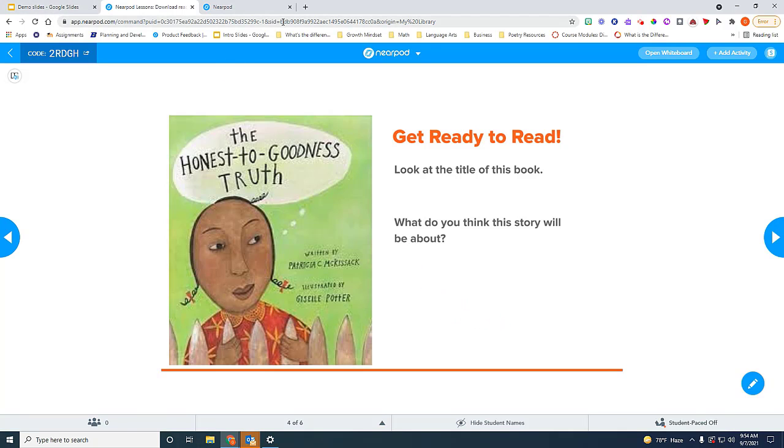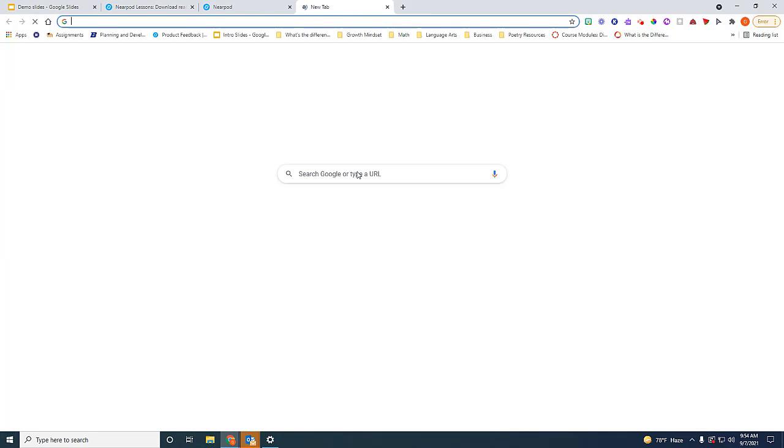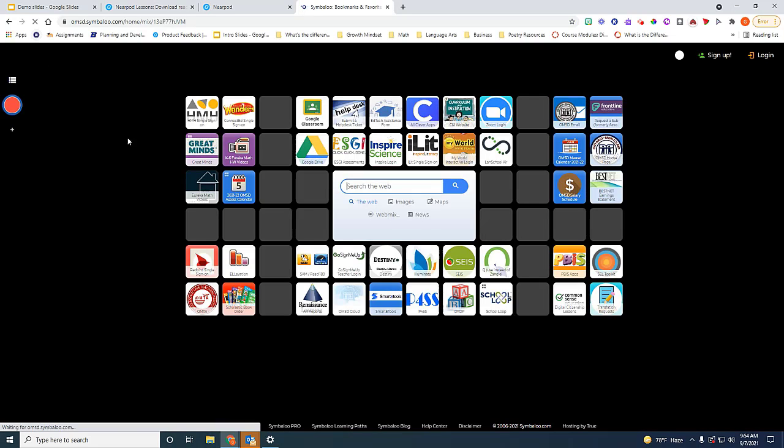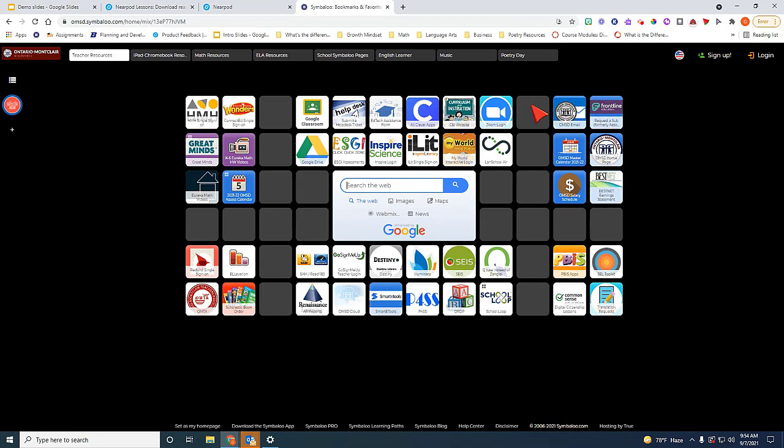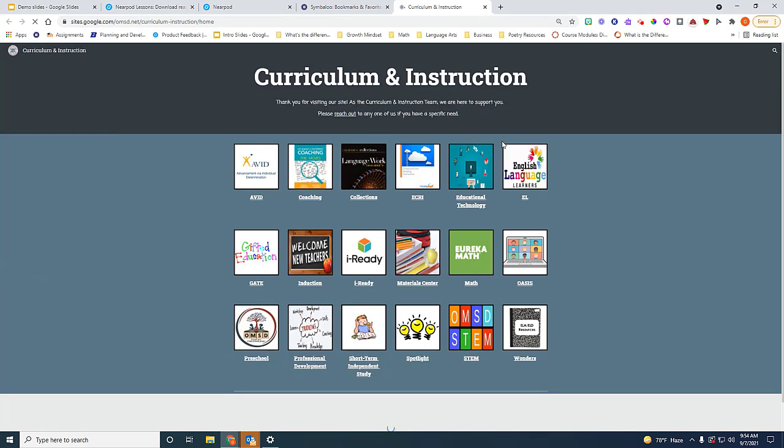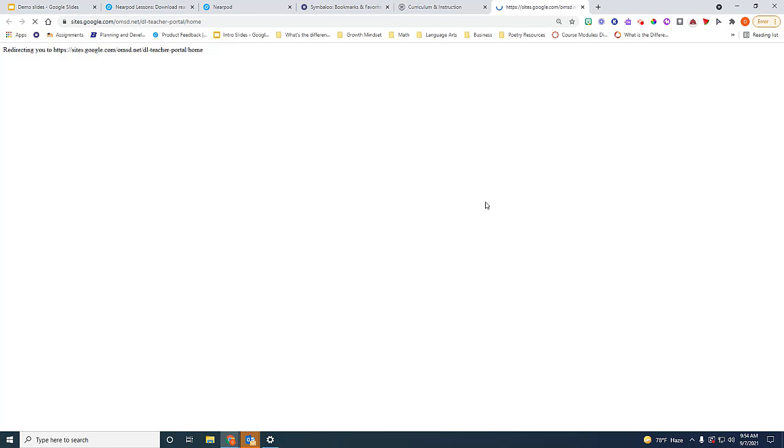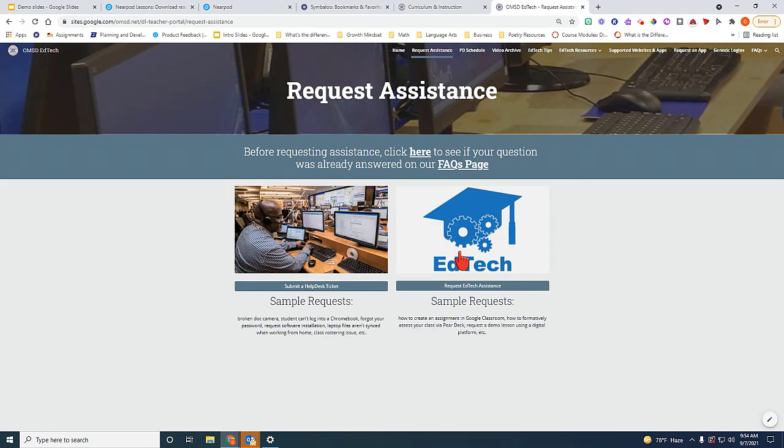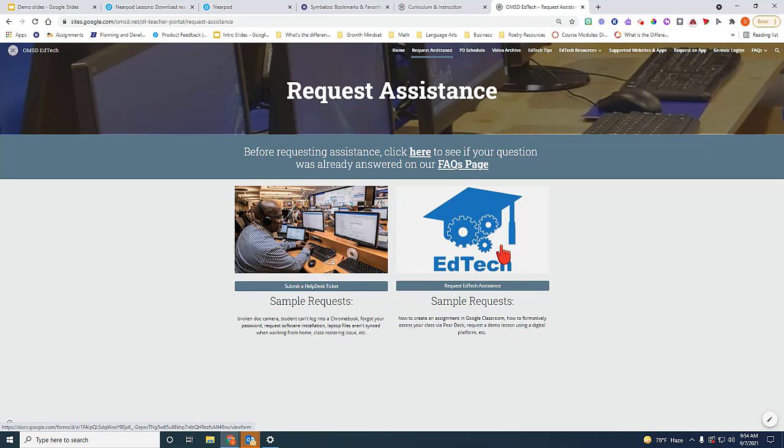If you have any questions on how to use it or you want more resources, please go to the Symbaloo page. Click on Curriculum and Instruction. Click on Educational Technology. And you can request assistance by filling out an EdTech Assistance form right here on the right side. And we will be more than happy to reach out to you to offer more assistance.